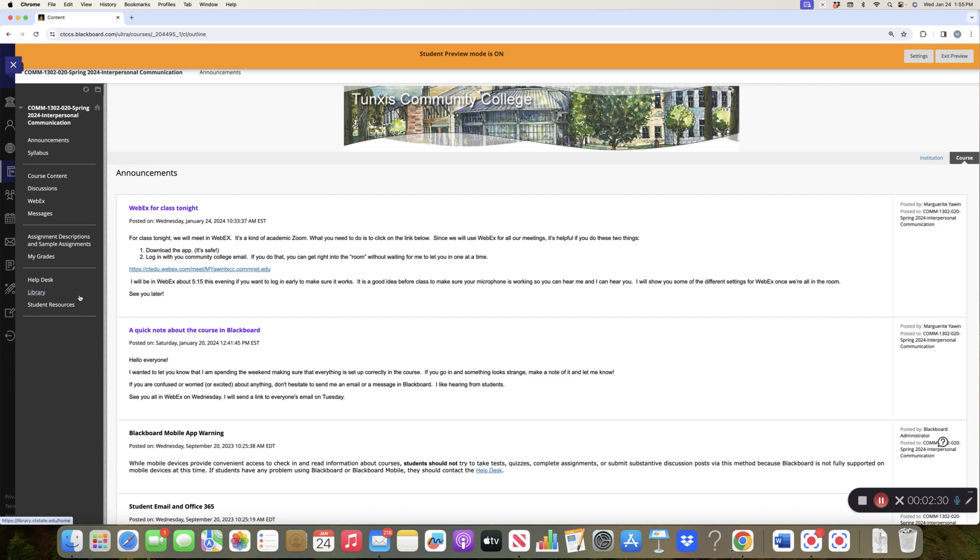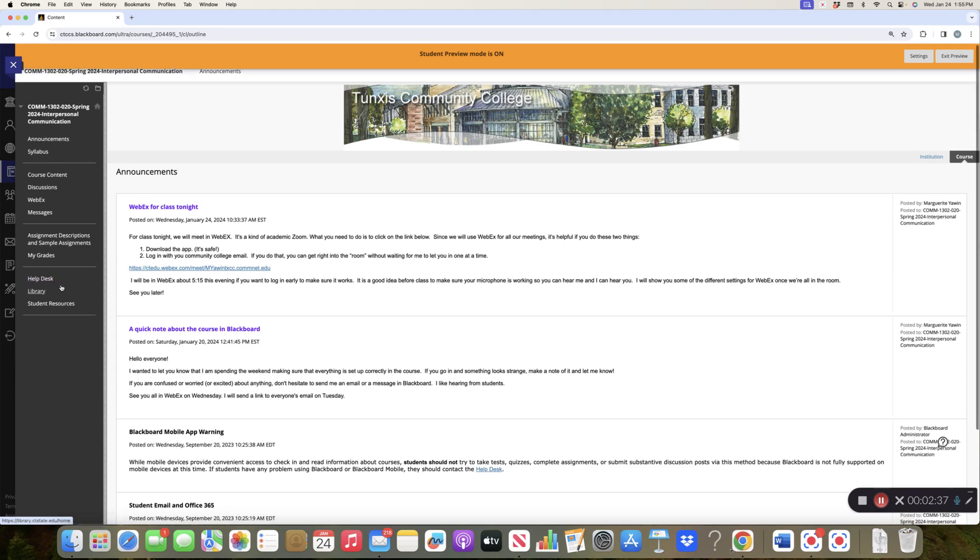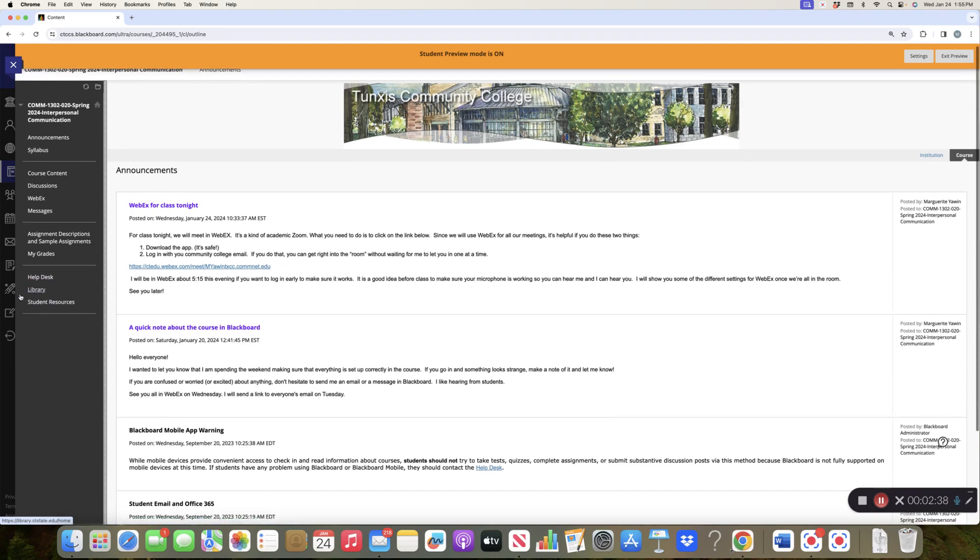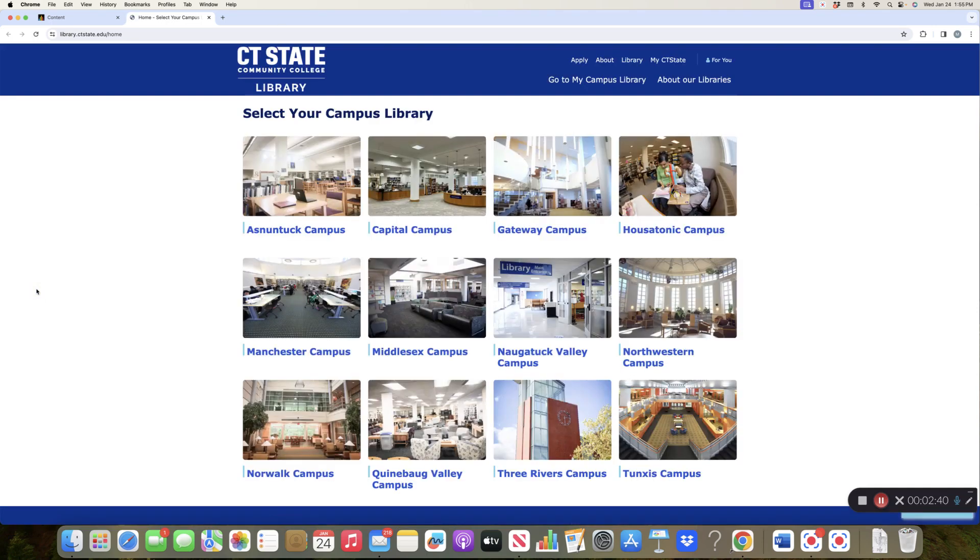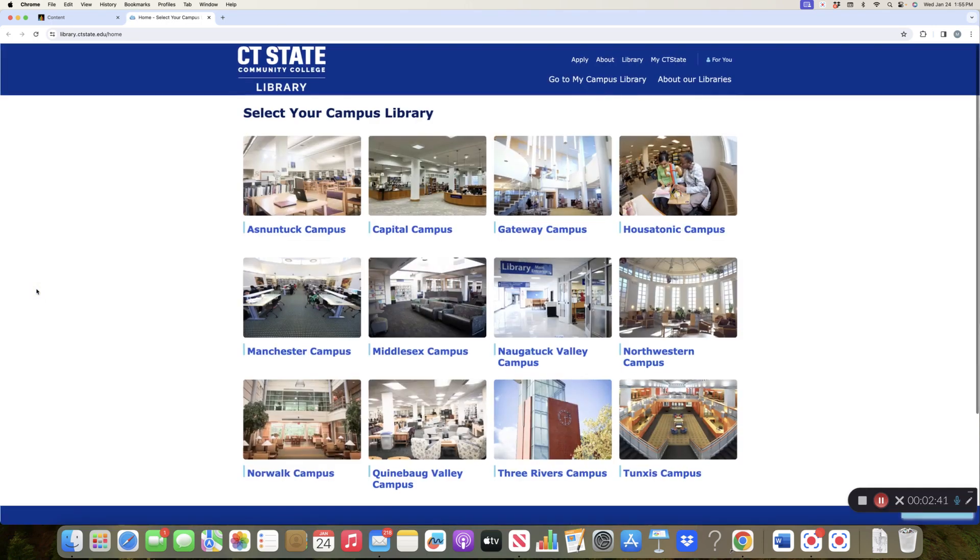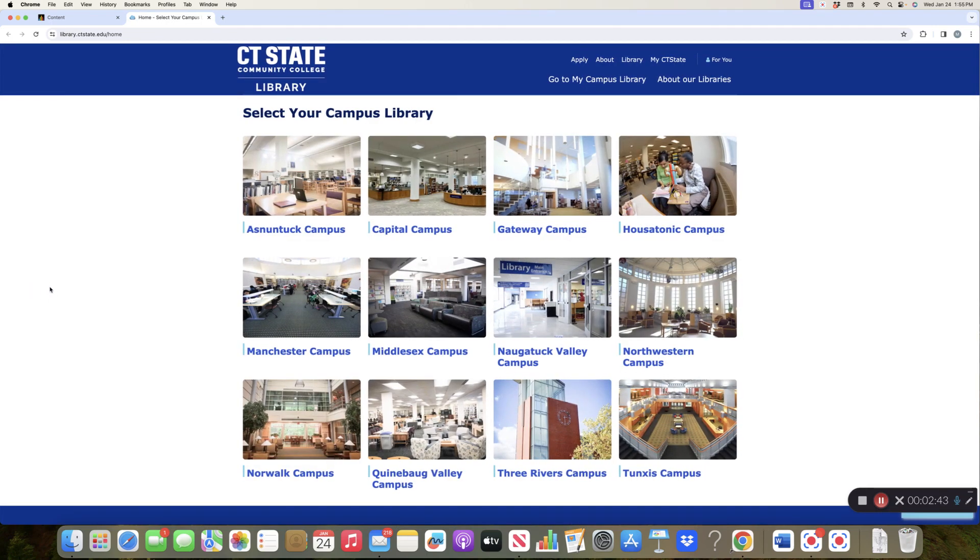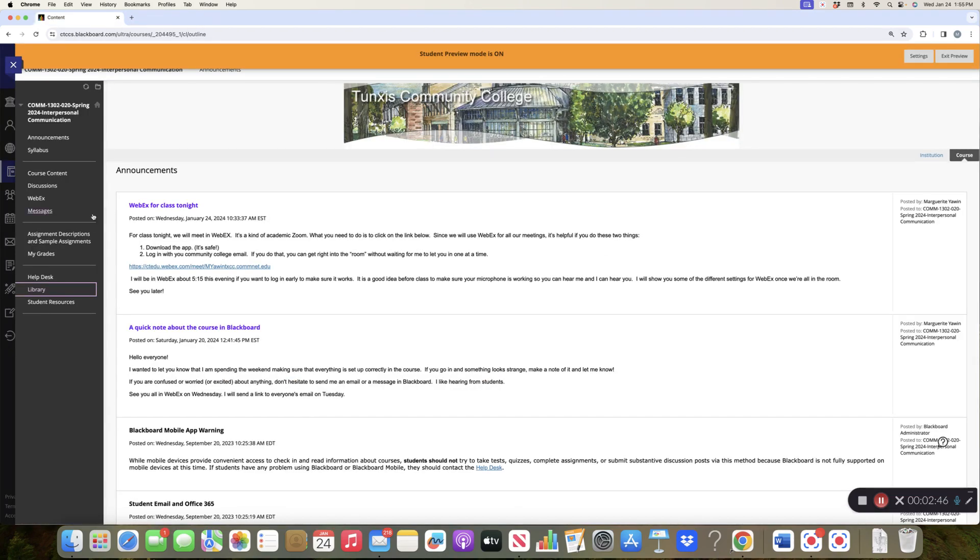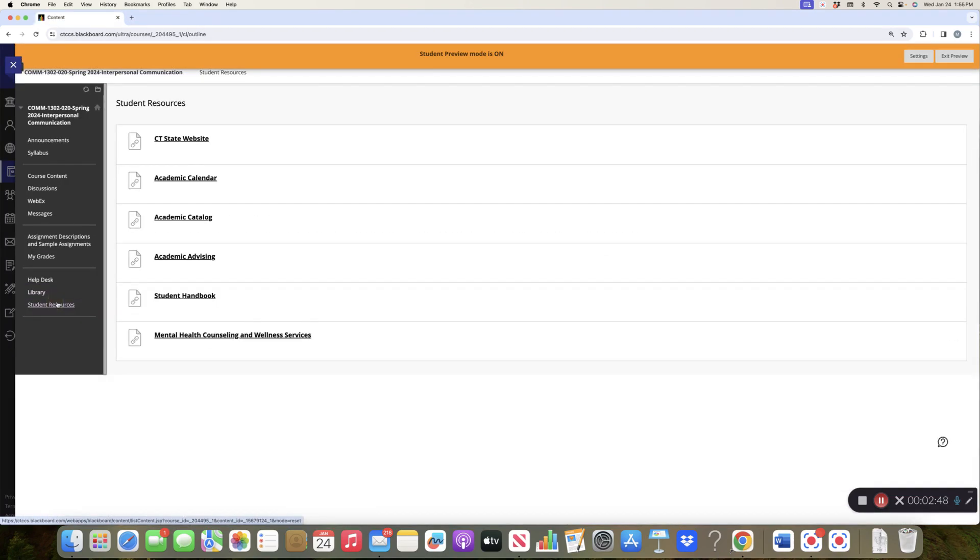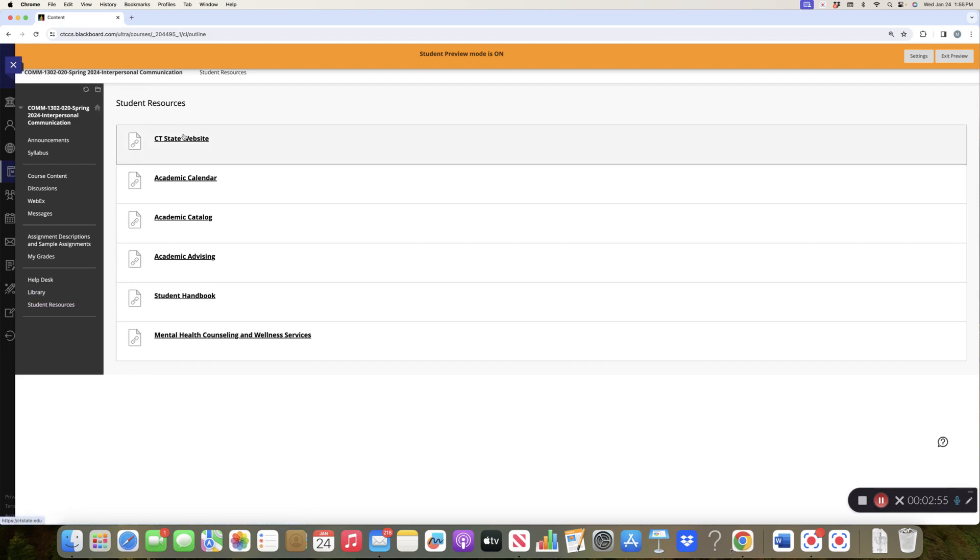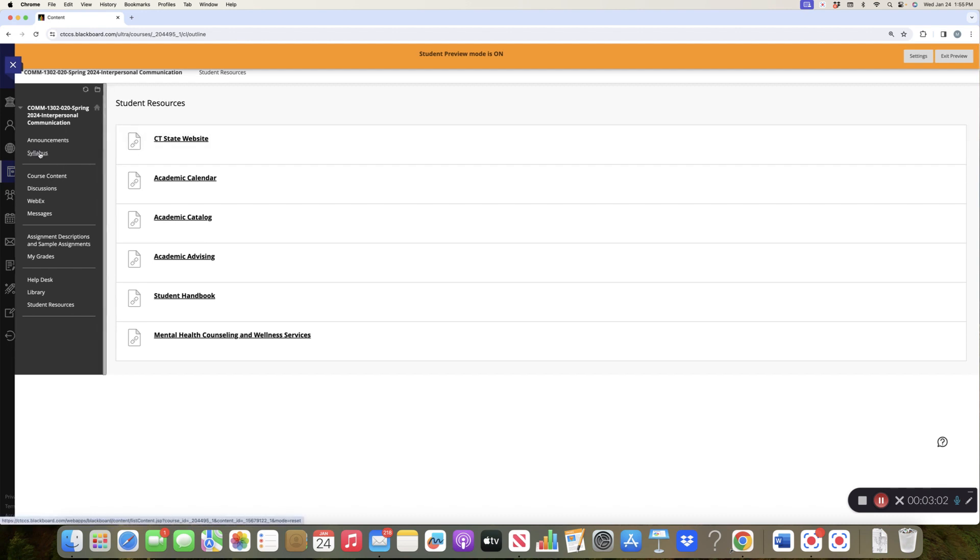The help desk, library, and student resources, those are the same for every single class that you take. So if you're having problems, click on the help desk. Problems with Blackboard, I'm not, problems with this specific course. Here's a nice, let me just click on this, a nice quick link to the various libraries that we have. Student resources give you access to various, yep my mind just went blank, various resources that are available to students.